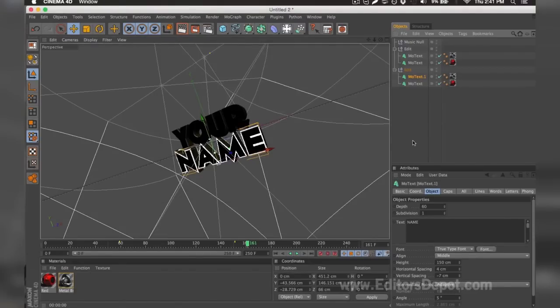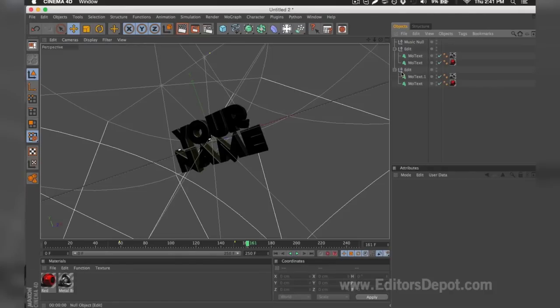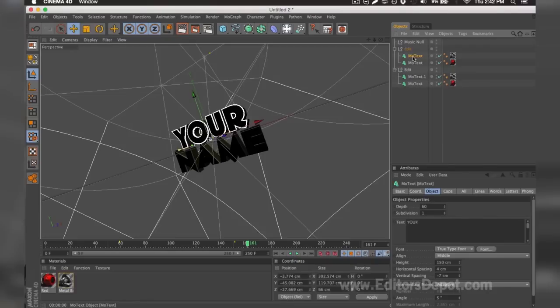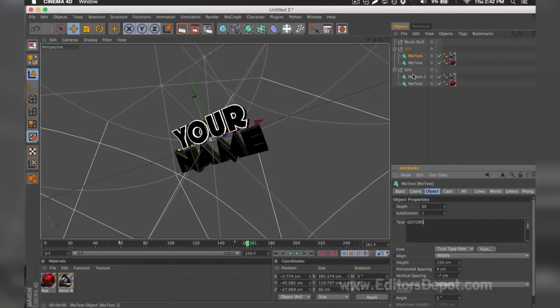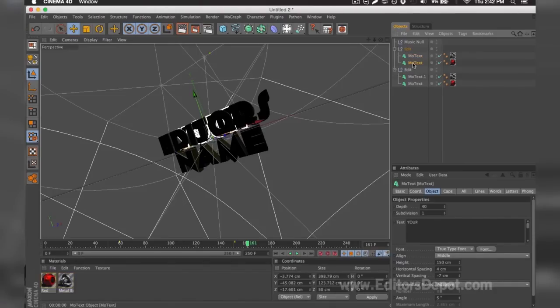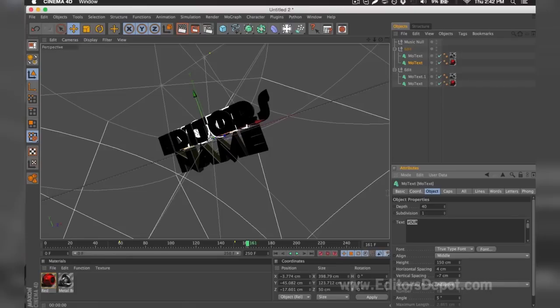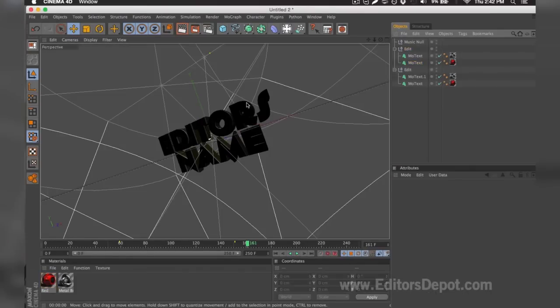The first thing you want to do is of course modify one of the text layers. So here it says 'your.' I'm going to go ahead and hover the text after I select it and replace it with 'Editors.' I'm going to do the same thing for the second layer behind that one. I'm going to hover the text and write 'Editors.'